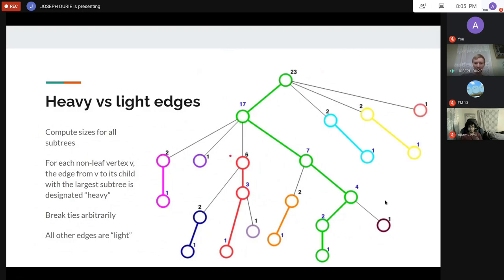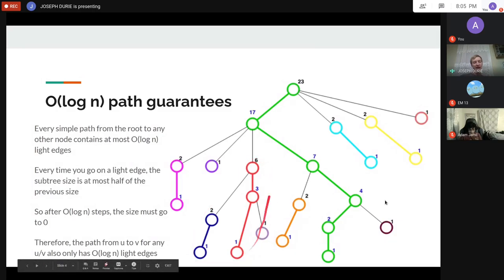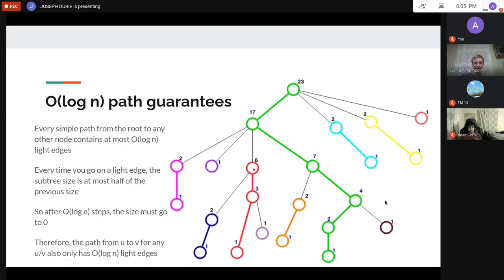Every path from the root to any other node contains at most log n light edges, because every time you go onto a light edge you're cutting your subtree size at least in half. If you're going from a node of size 17 down through a light edge, that child subtree is at most half the size — if it were more, it would be the heavy edge.